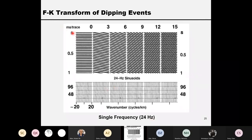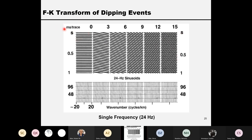For 24 Hz, the horizontal dipping angle increases from 0, 3, 6, up to 12 and 15 milliseconds per trace. In the frequency and wavenumber spectrum, the frequency is 24 Hz, and the horizontal wavenumber goes from 0, 3, 6, and so on. So in the time-space domain, dipping events — measured as milliseconds per trace — map directly to the FK spectrum.